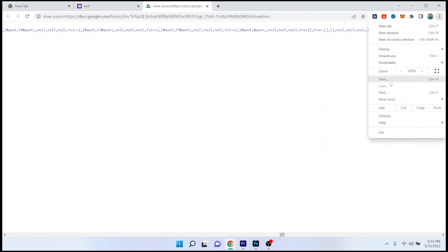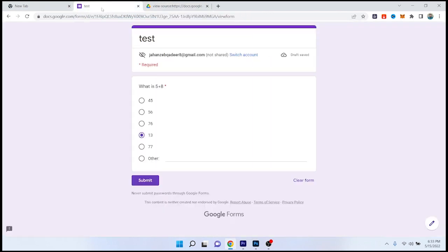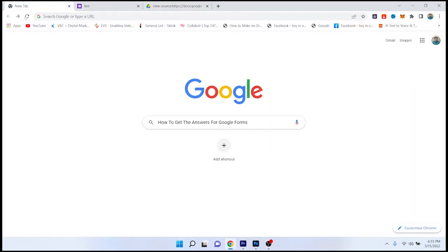So you need to find the answer by clicking on find and put your question here, and you can find that here. By following these steps you can easily get answers for Google Forms.